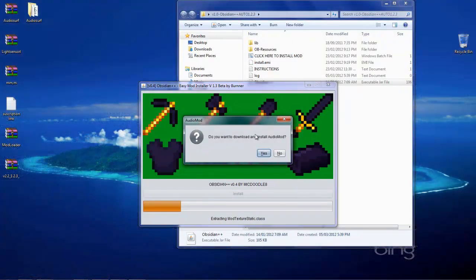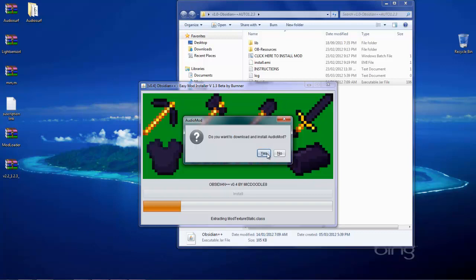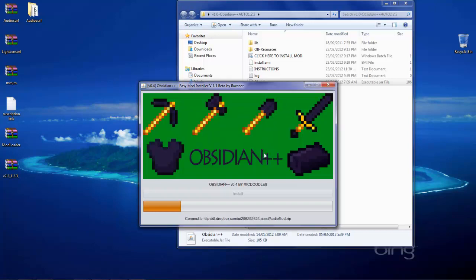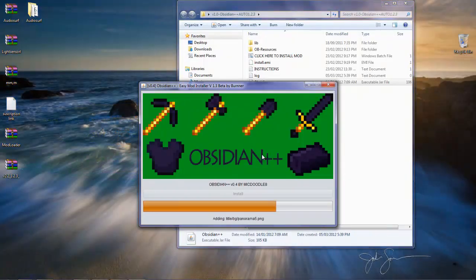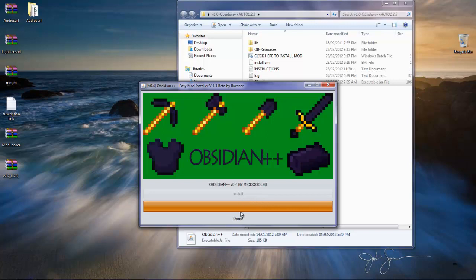Do you want to install audio mod? You don't have to but you can if you want to. I'm just going to click yes. It's absolutely done, there you go, done.